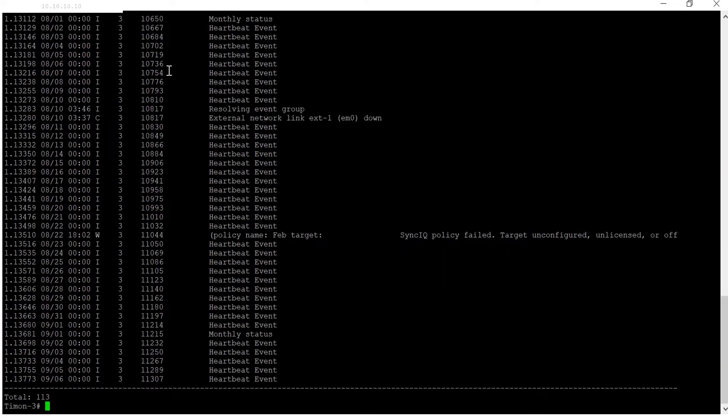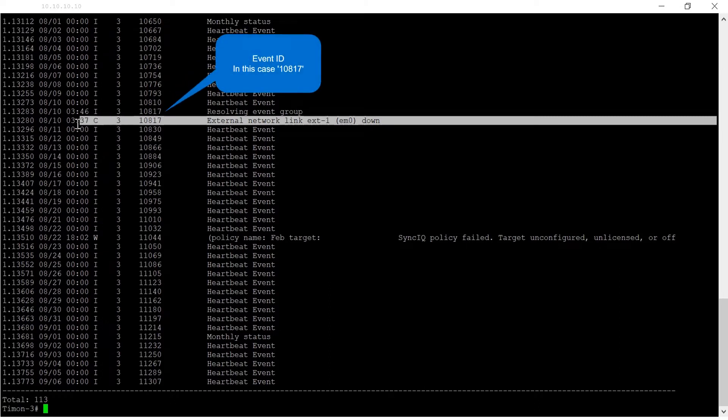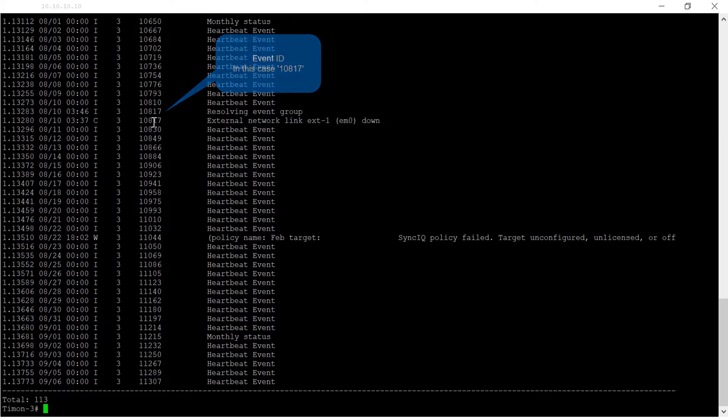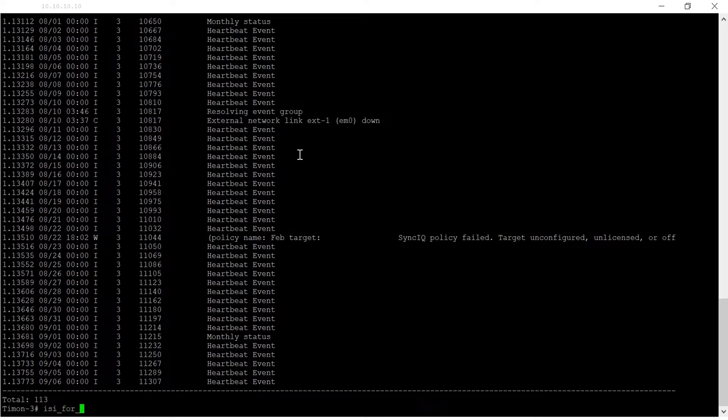Run the command as shown to check for the event ID. To verify if the interface shown as down is actually down or up, please run the command as shown for the specific node by replacing the number after.